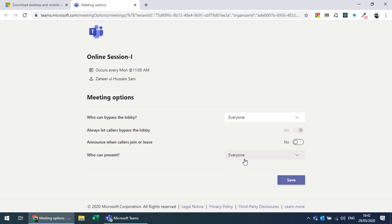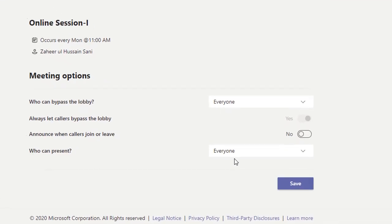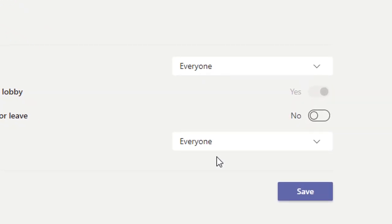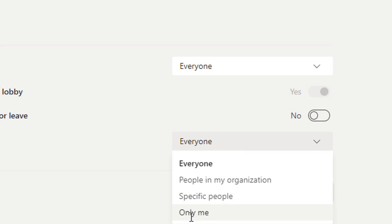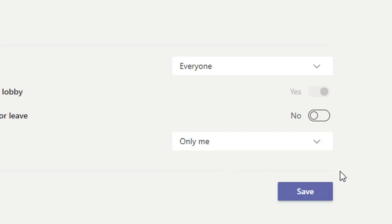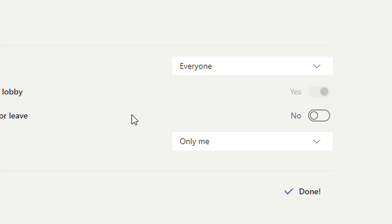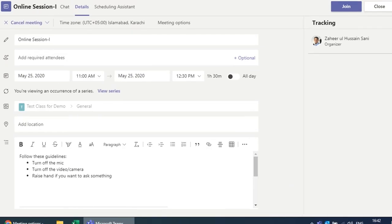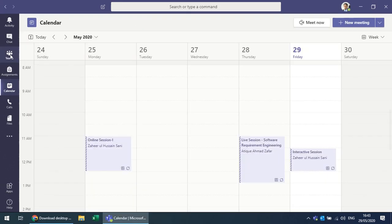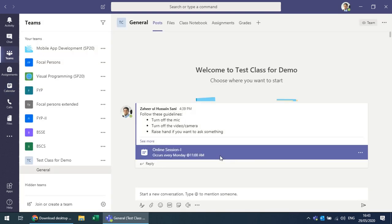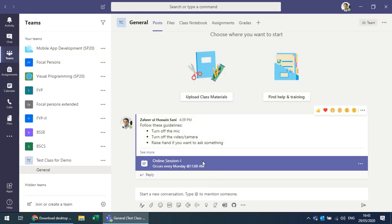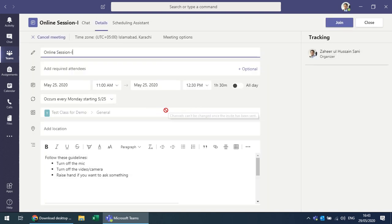The important setting is 'Who can present' — if set to Everyone, every student has full control, can remove or add people. Change this to 'Only me' so that only you can present and share the screen. This modification applies to all classes. The scheduled class appears as a post in the channel.